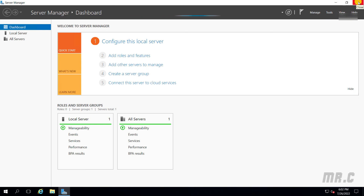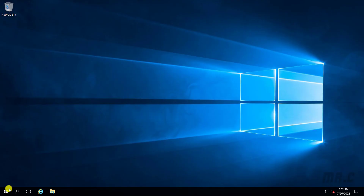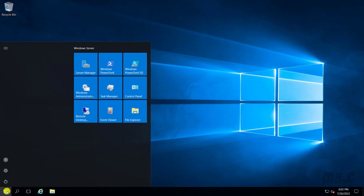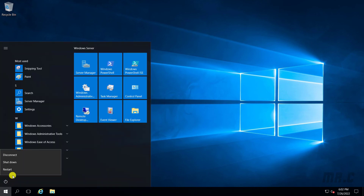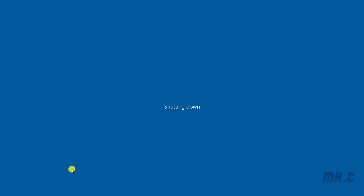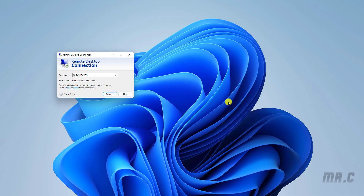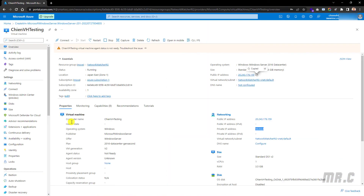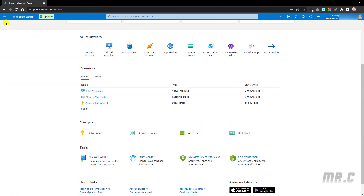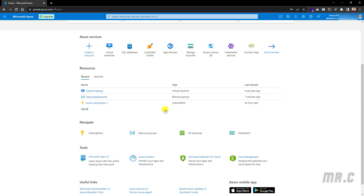In case you don't want to use the virtual machine anymore, you can click the Stop button to shut it down. Since I'm using the pay-as-you-go option, I need to turn off the virtual machine to save costs. Let me close this and go back to the browser and home page — this is the dashboard, and in the recent resources we can see the virtual machine was created about six minutes ago.